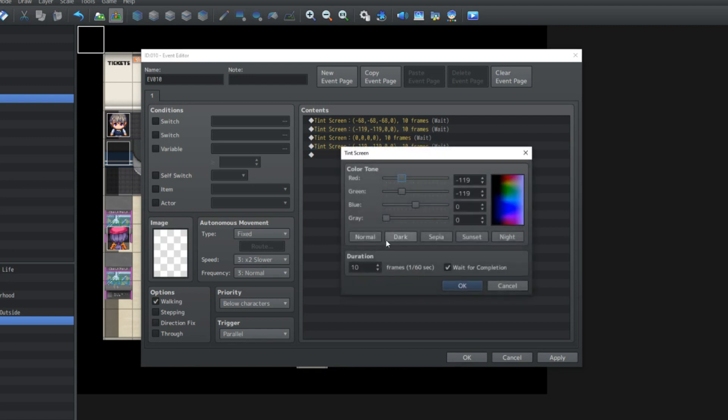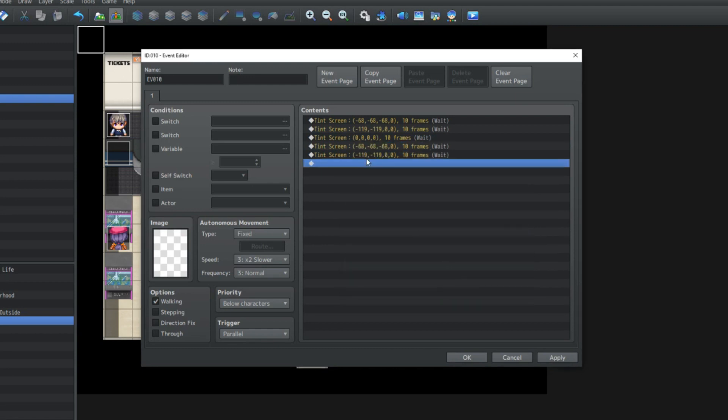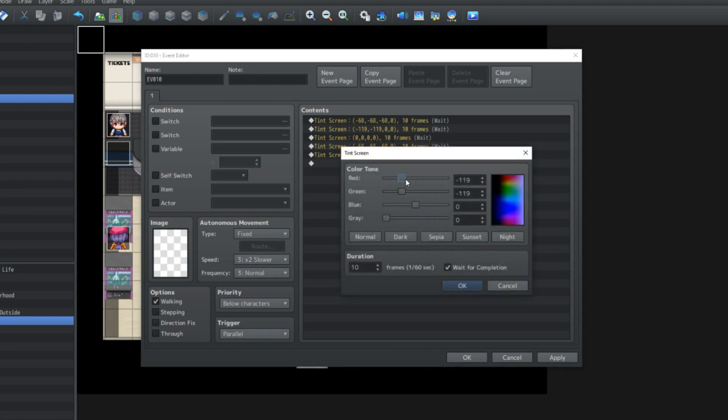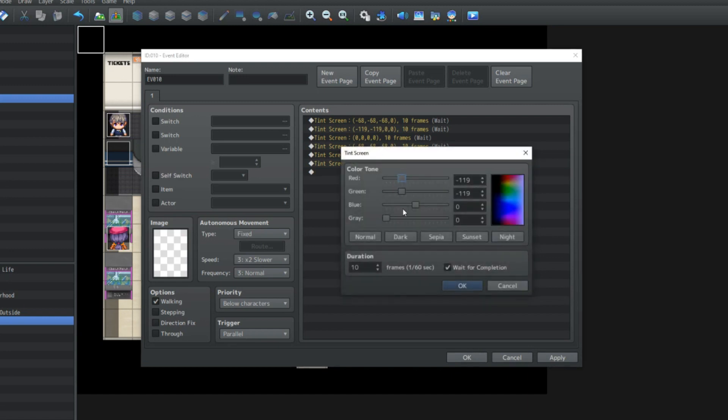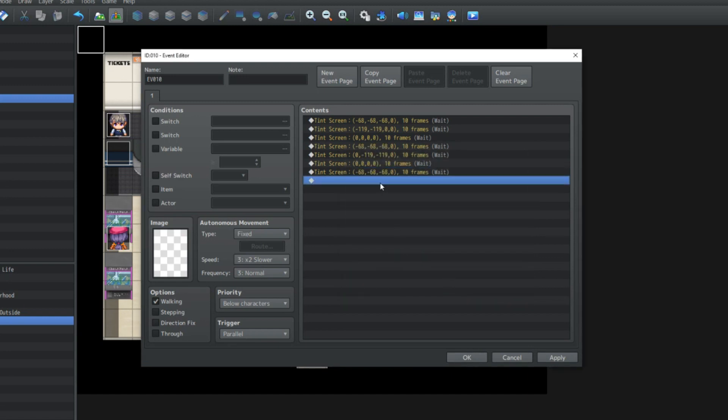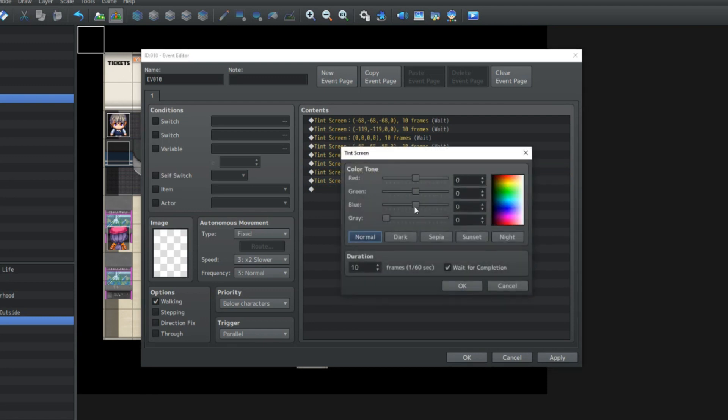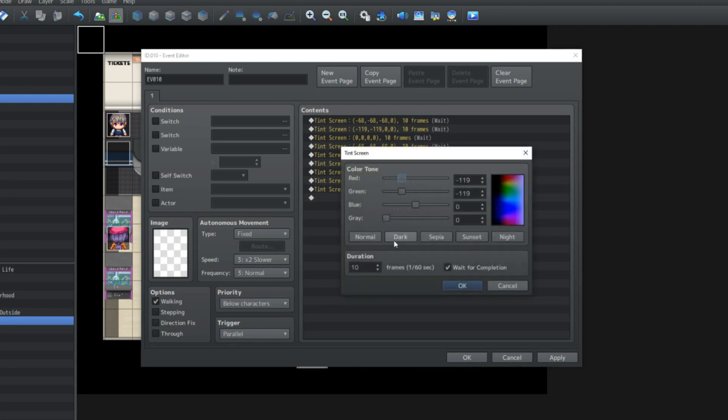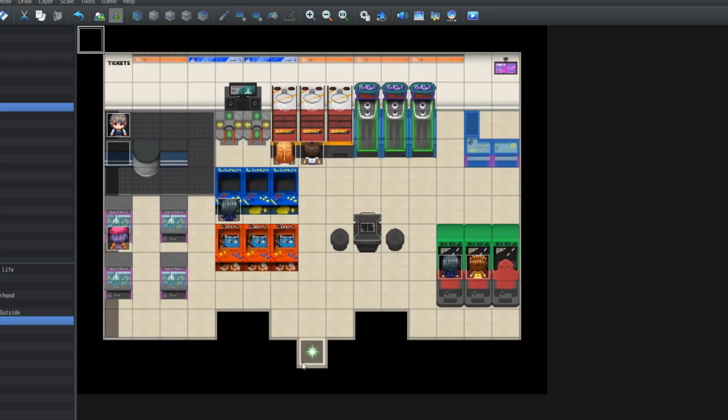We're going to tint dark, then we're going to tint red. Go back to normal again. Tint dark, and then tint green. Do that by lowering the blue and lowering the red. Finally, we're just going to tint it back to normal, and that's all there is to it.